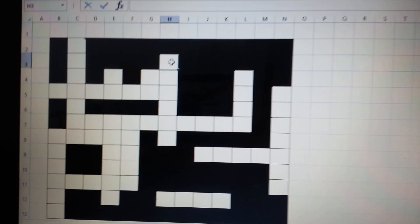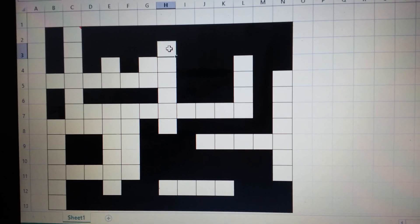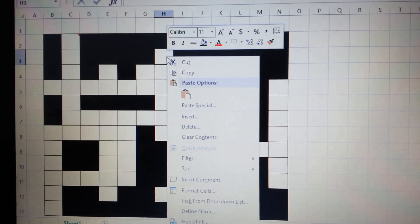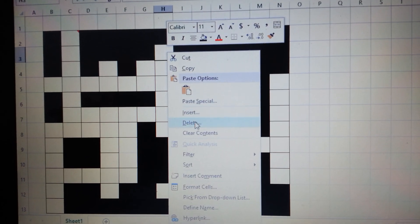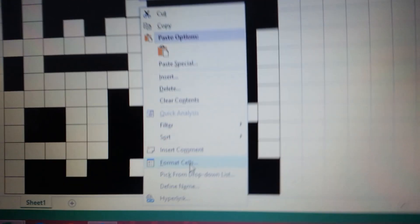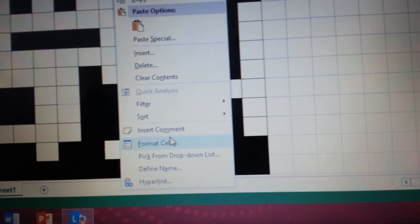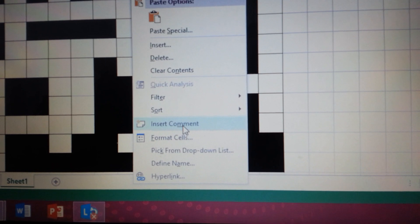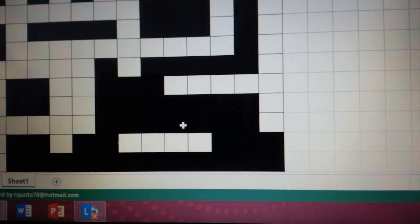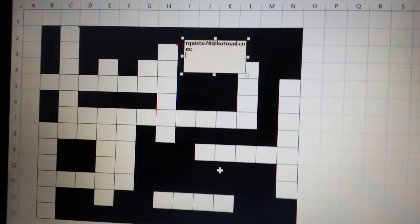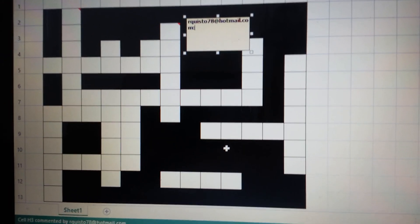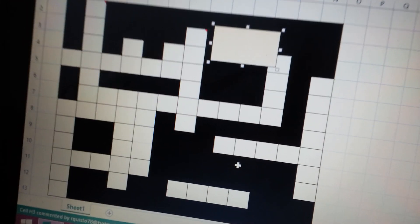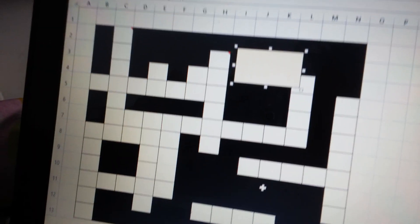So again, click the cell, right click, insert comment. Insert comment.